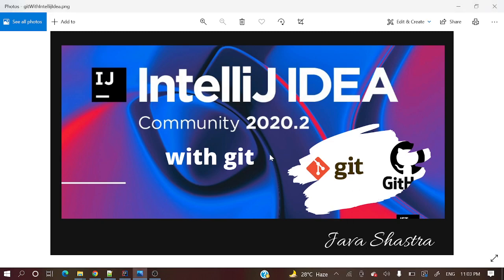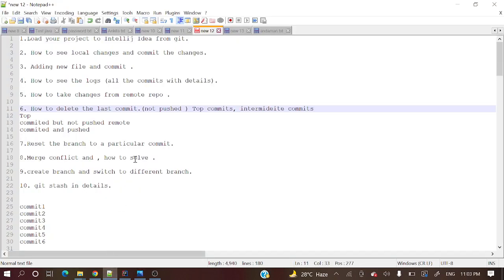Hey everyone, welcome to my channel. I am Rajnikam and this is the continuation of the IntelliJ IDEA with Git series. We have already covered a couple of videos. Today we'll cover how to delete the latest commit.